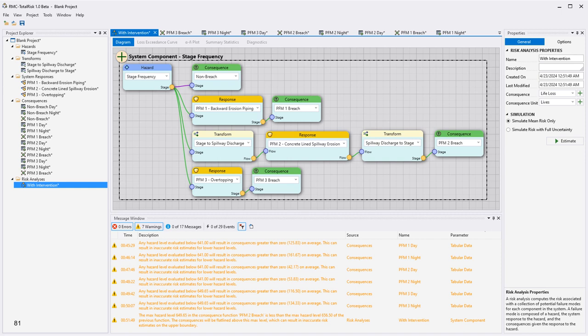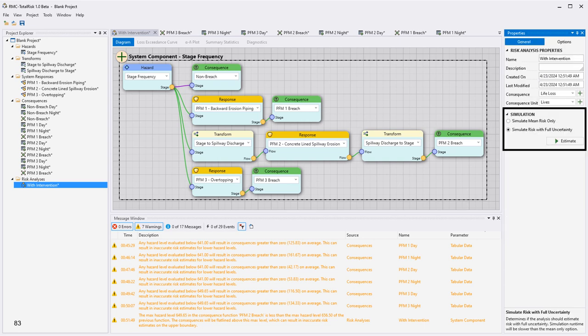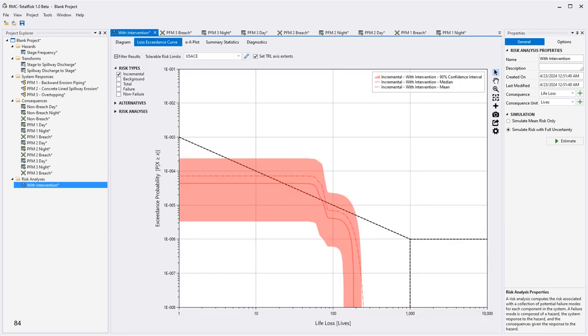Before running the analysis, double-check the message window. There are no errors but several warnings, which are typical and related to the hazard relationship starting at elevations lower than the lowest stage evaluated for the consequences. These warnings can generally be ignored, but it is best practice to define consequence and system response relationships for the full range of loading. Check the properties options: set the realizations to 10,000 for a good estimate of uncertainty and choose the competing risk model from the failure mode method. Select simulation risk with full uncertainty and click estimate. The analysis should take only a minute or so to complete.